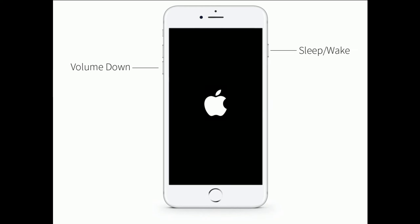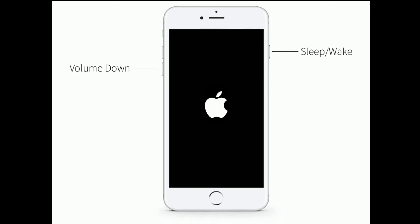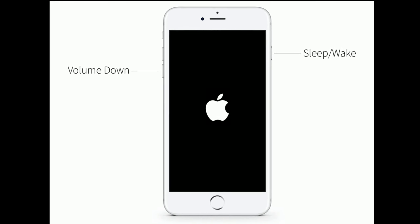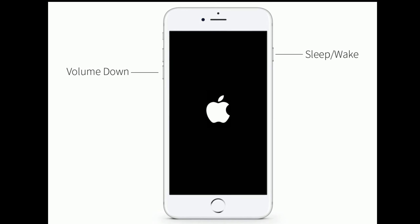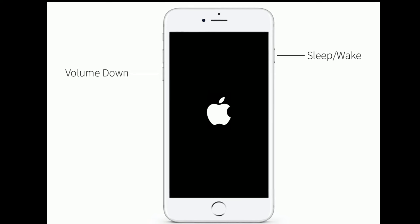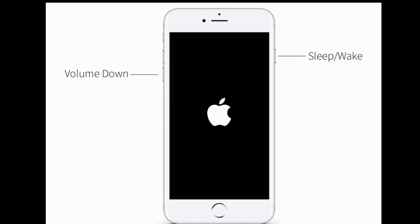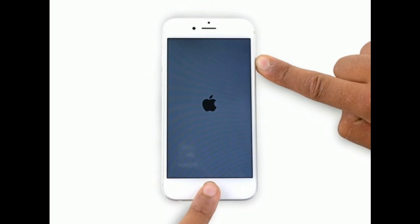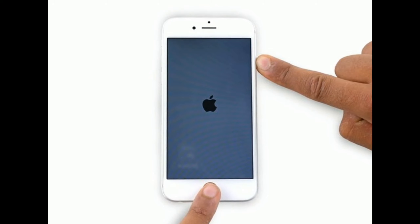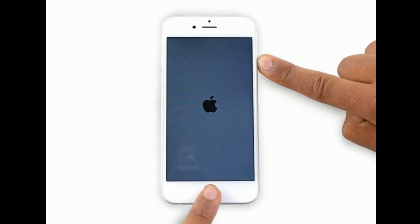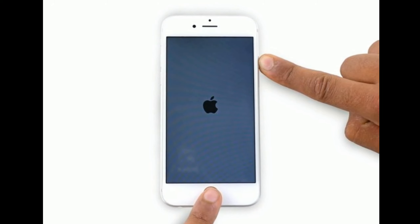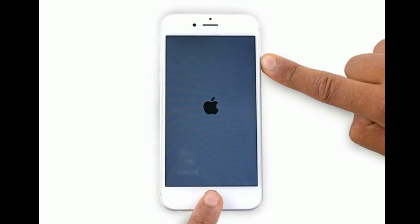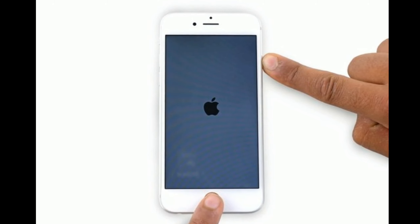For iPhone 7 and 7 Plus, press and hold the sleep or wake button and the volume down button at the same time until the Apple logo appears. For iPhone 6s Plus and earlier models, press and hold the home button and the side or power button at the same time until the Apple logo appears on your iPhone screen.